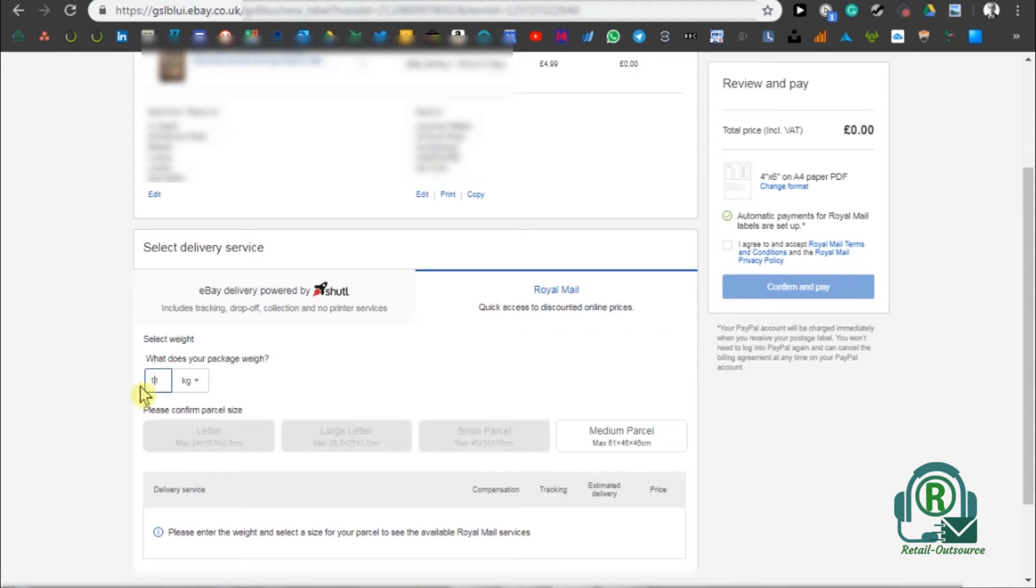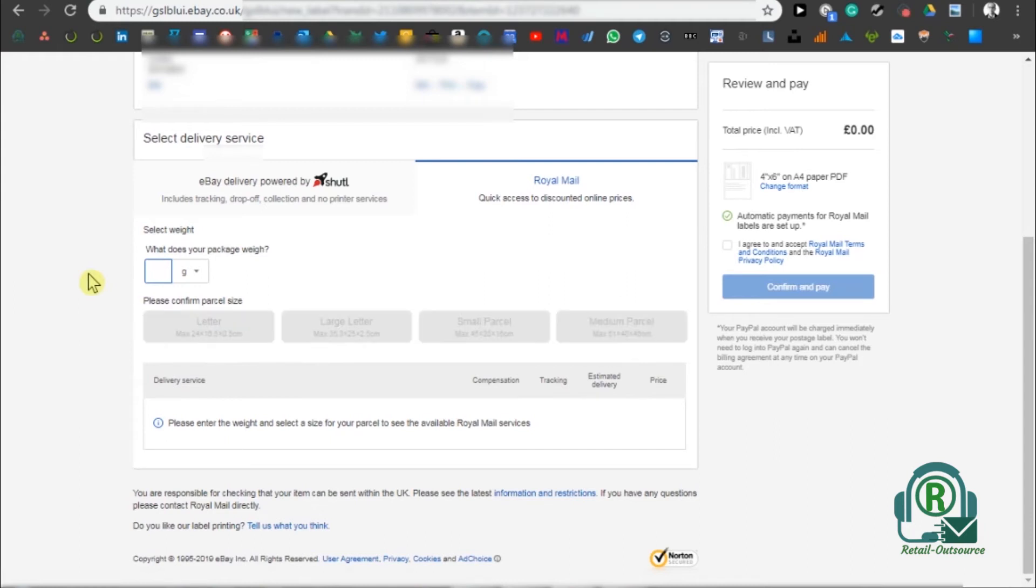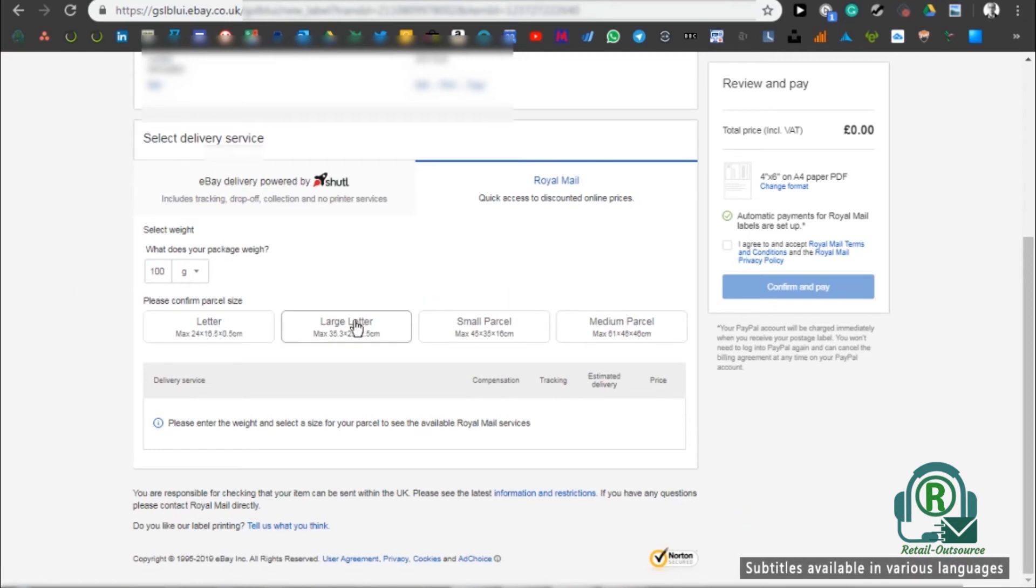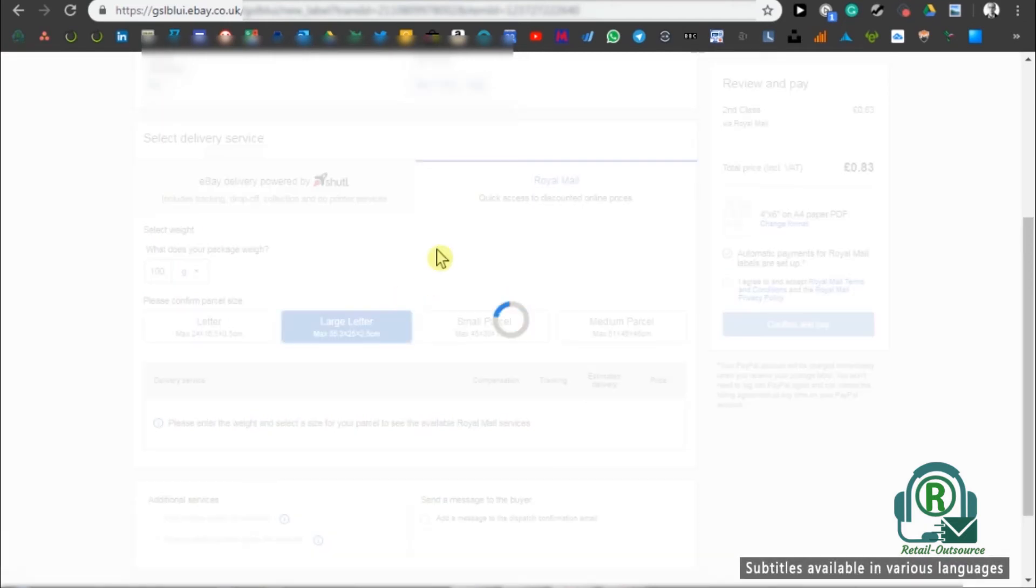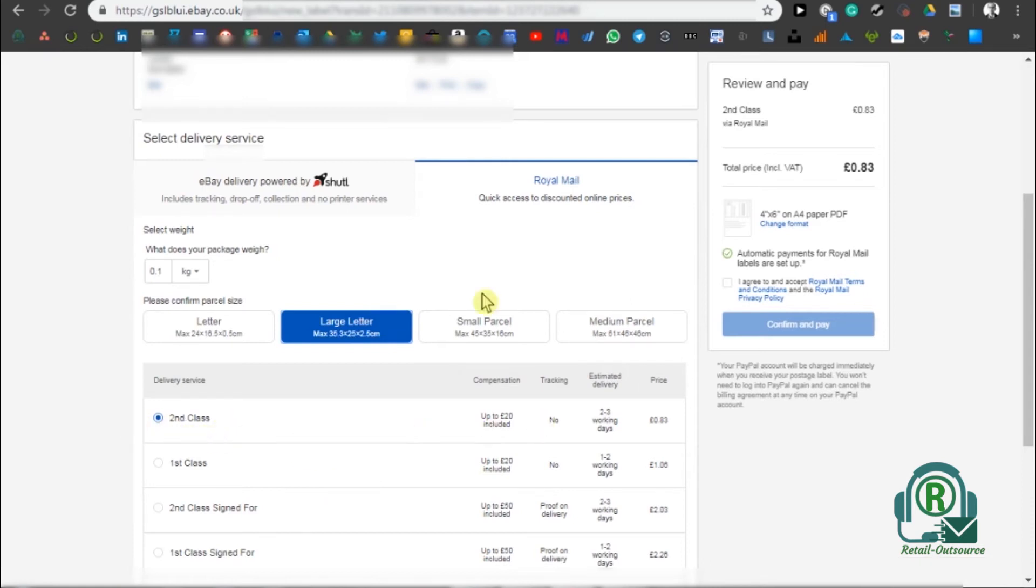In Royal Mail, you need to put the size for it. I'm going to put 100 grams. You need to make sure that you put the gram first and then add in the hundred there, or it will not come in properly. So 100 grams, and since it's a book, I'm going to put it as a large letter.